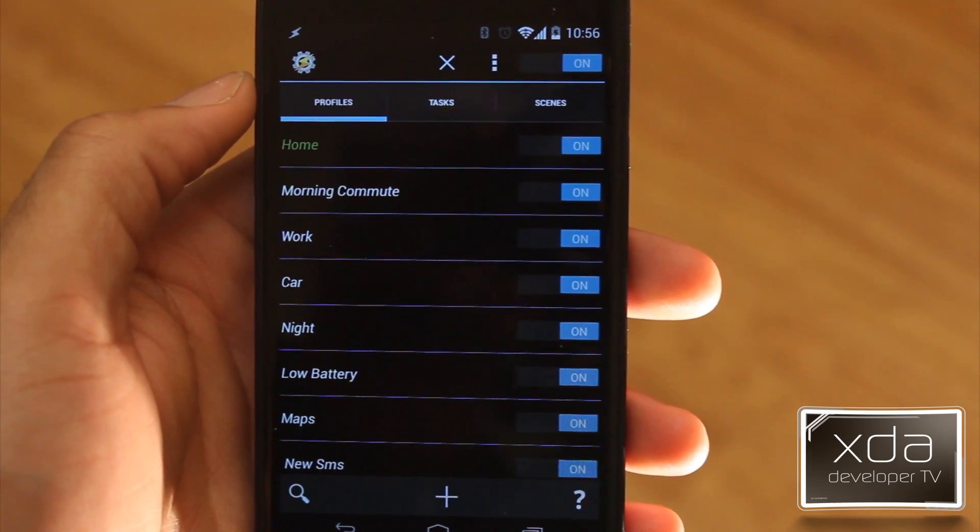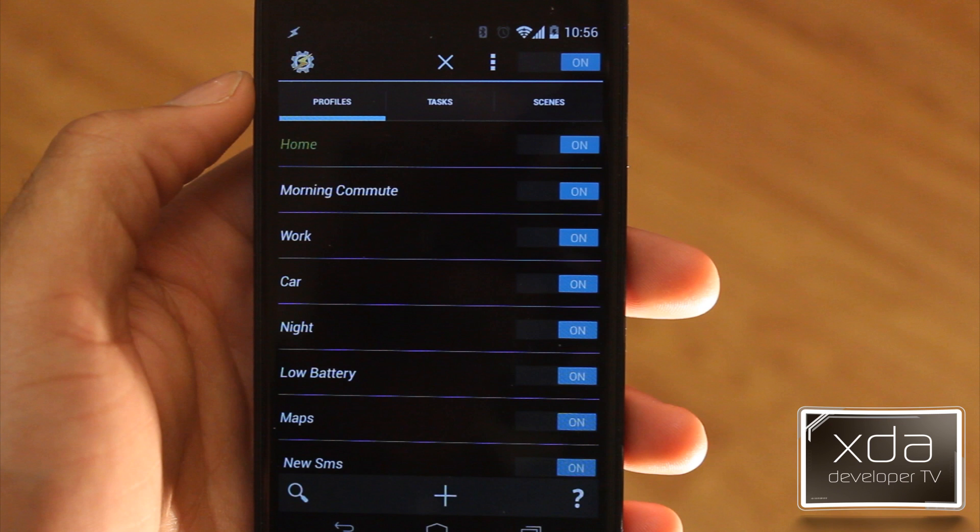All right, so we begin on our profile screen. We have Home, Morning Commute, Work, Car, and so on and so forth. Now if you noticed here, all of these go in somewhat of an order. You wake up in the morning, you start going to work, you're in your car, and then it's nighttime. The reason I'm doing this is I like to set it up to make it more organized for you to look at and also for myself when I'm actually modifying these tasks.